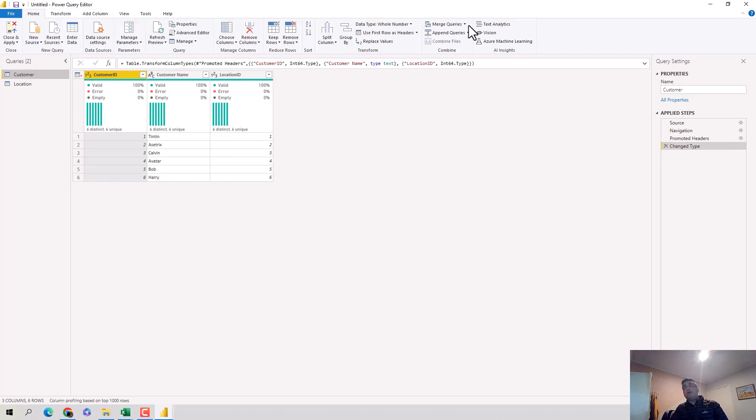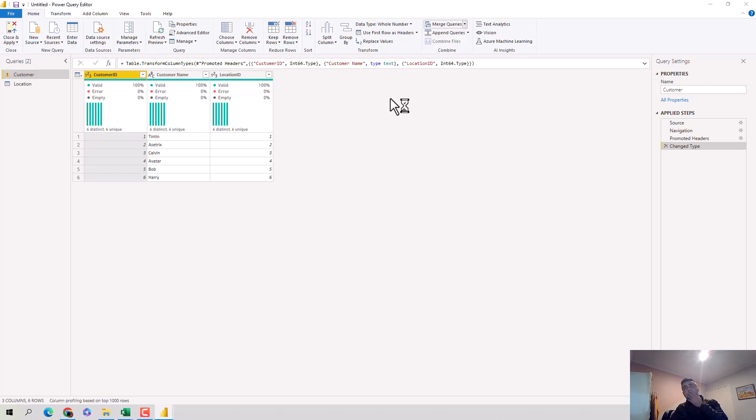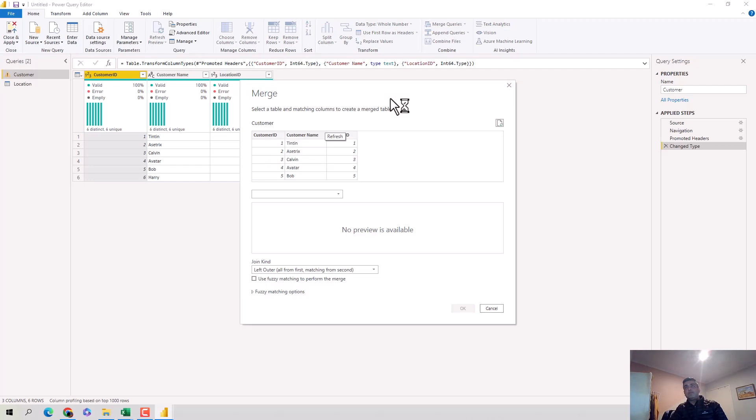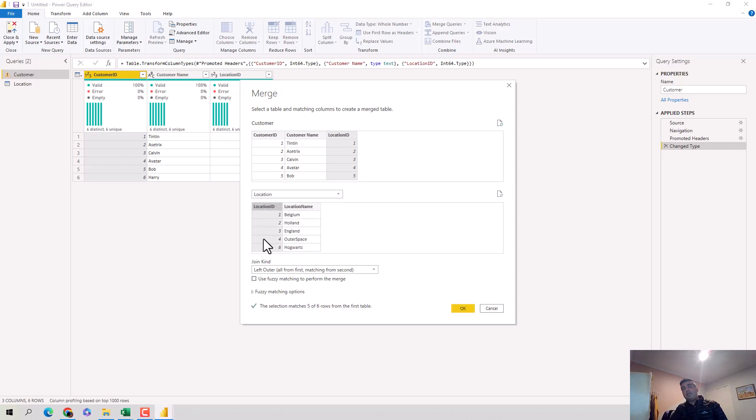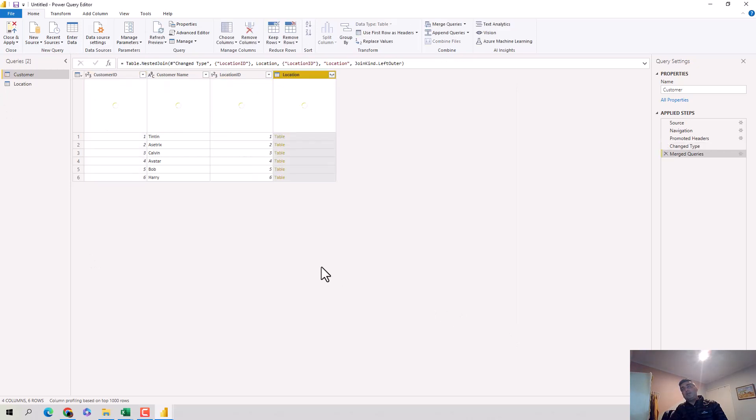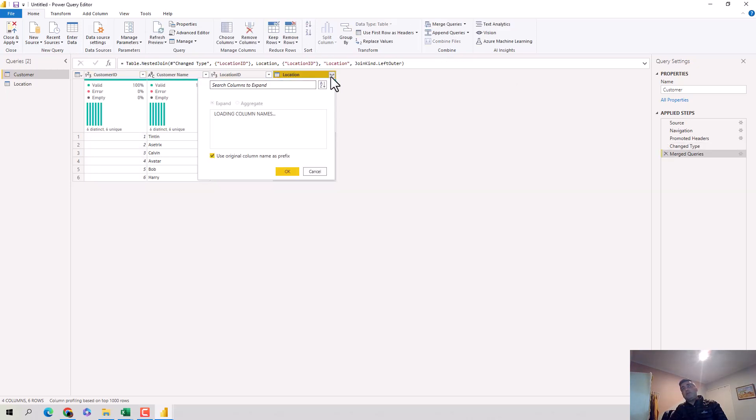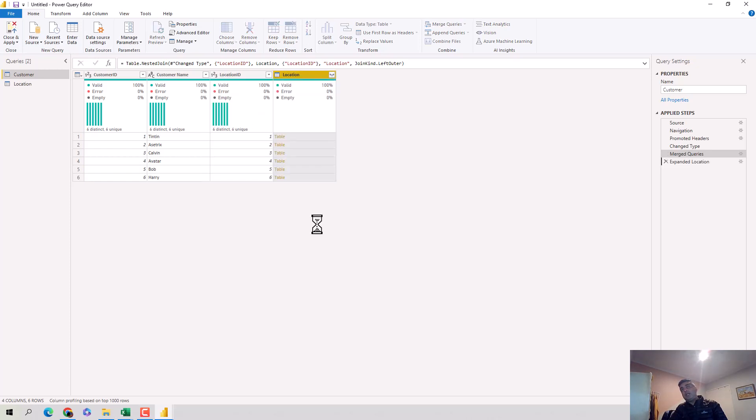I'm on the home tab in the power query editor, I click on merge queries and I'll do a merge. It's picked the customer ID and I want to join on location ID, so I'll select the location table and also join on location ID. When I hit okay, as discussed, we'll have 1, 2, 3, 4, 5, 6, but Bob will not have a location and location 7 will not come. I hit okay here and it's brought it in a table format. I'll just open it up and I'll unselect location ID, I don't want it, I just want the location names.